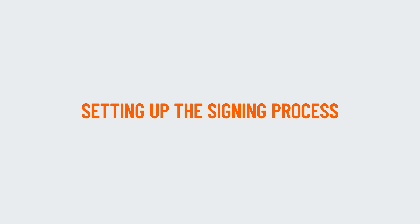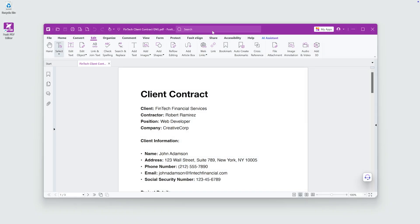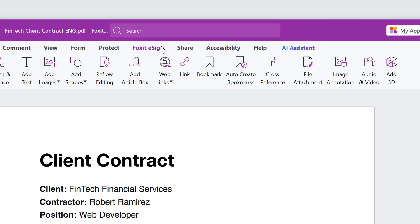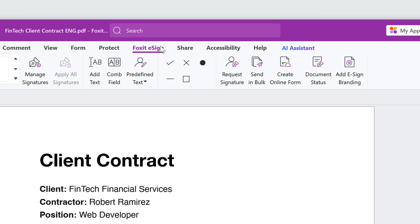First, let's set up the signing process. Open the Foxit eSign tab in Foxit PDF Editor. Click on Request Signature to get started.